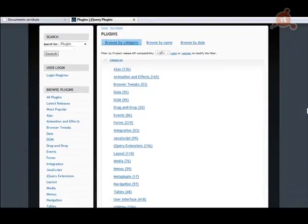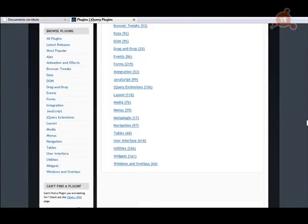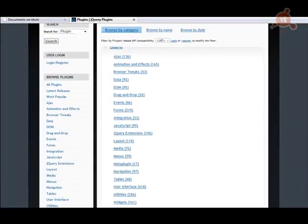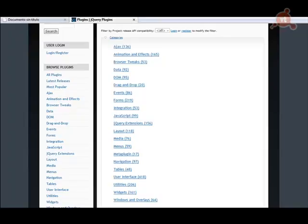En la propia página oficial de jQuery tienes un listado de los cientos de plugins que aparecen por categorías, en una web hecha con Drupal. Ya son cientos, muy probablemente cerca o superando los mil plugins. Entre estos plugins puedes encontrar de todo: desde pequeños selectores hasta widgets que implementan interfaces completas. En este bloque veremos algunos de los plugins más populares y también cómo crear nuestros propios plugins.